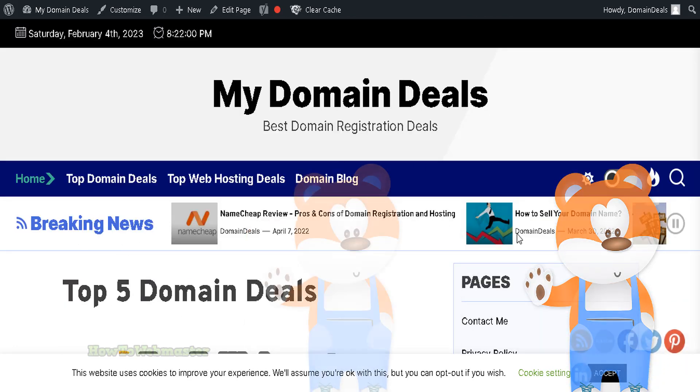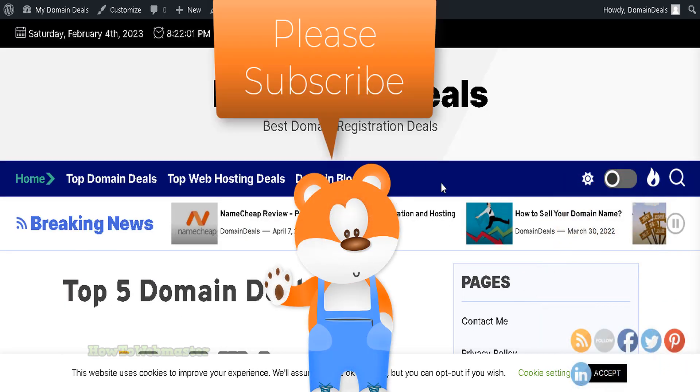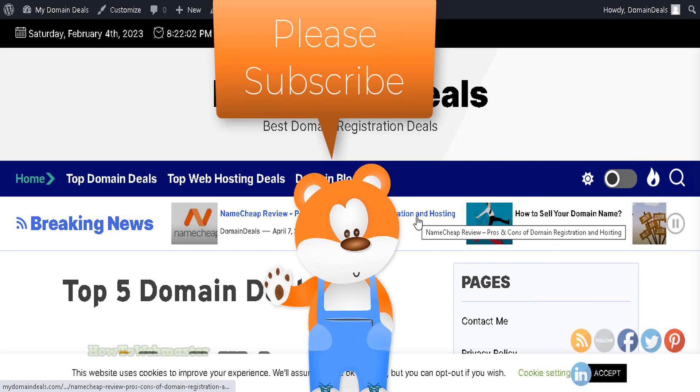Please subscribe to my channel for more WordPress tips and tutorials. Thank you for viewing.